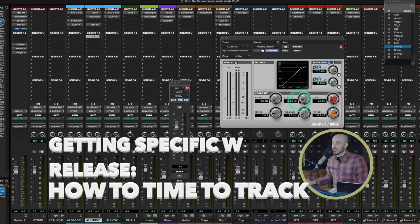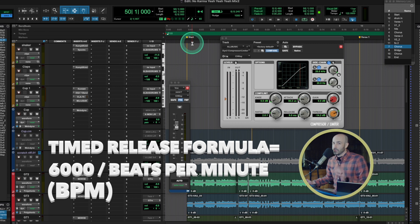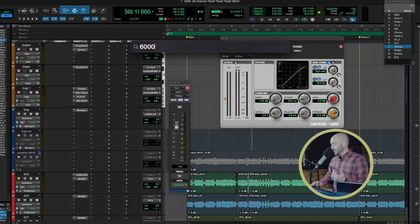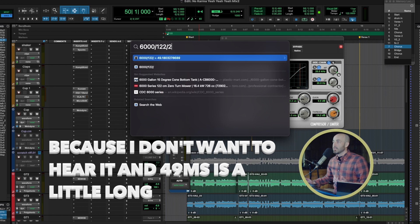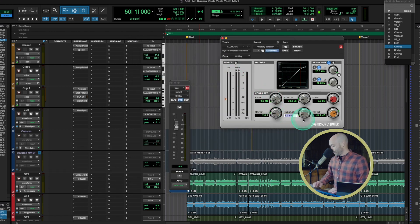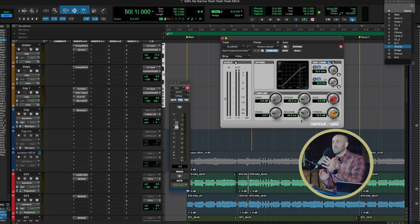What side chain compression allows you to do in this case is turn up my all music bus and still have room for the vocal every time it sings. To get the release time in time with the track, I'll use a simple formula. The BPM of this track is 122. Take 60,000 divided by 122 and you get 49. Half of 49 is about 24.5 — so a 24 millisecond release. That's just a little longer than a typical host delay — so fast you don't quite hear it, but you perceive that something's up.